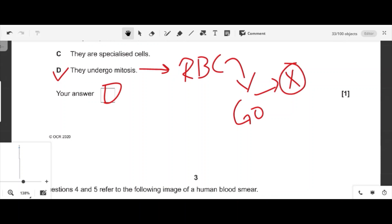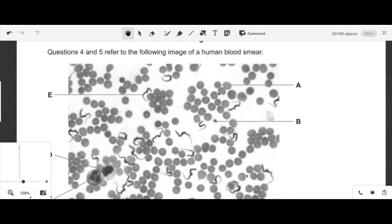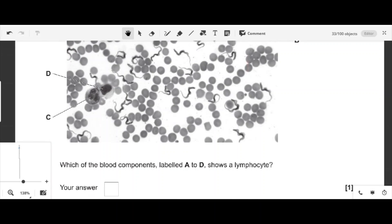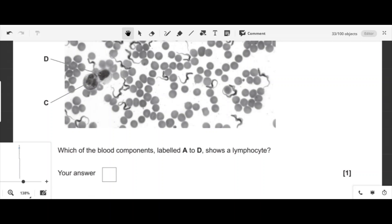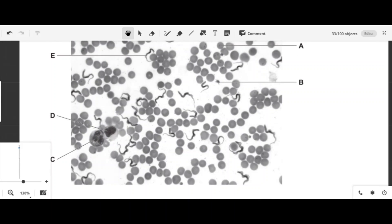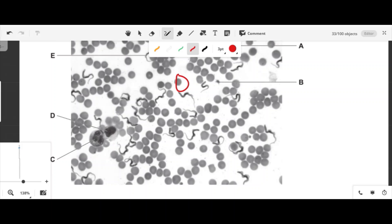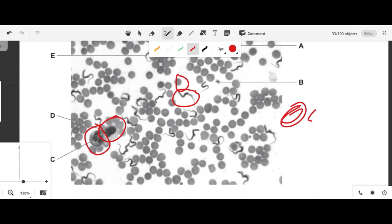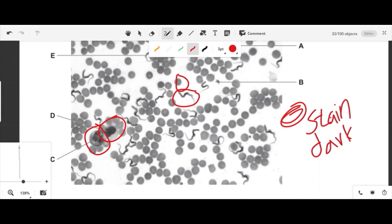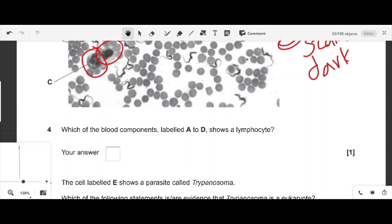Questions four and five use a diagram of human blood. The small cells are RBCs, there is a parasite, and an infected blood cell. Option D is the lymphocyte because its chromatin material is stained dark and spherical, which matches the size and spherical nucleus of a lymphocyte.